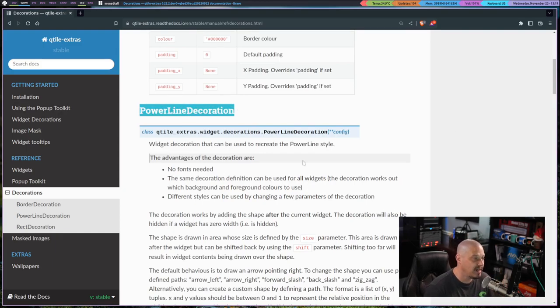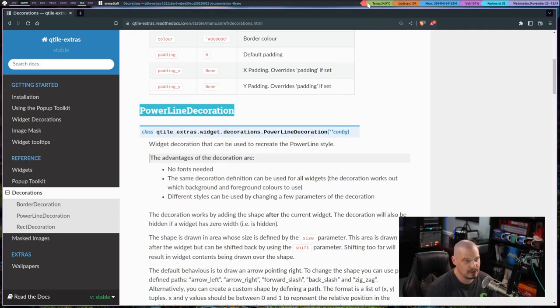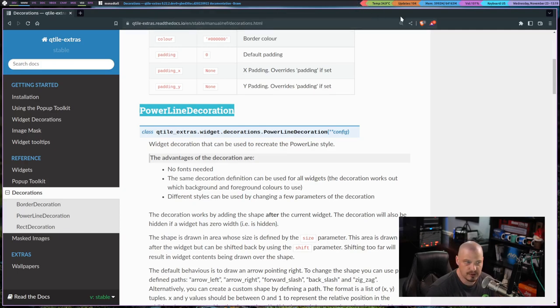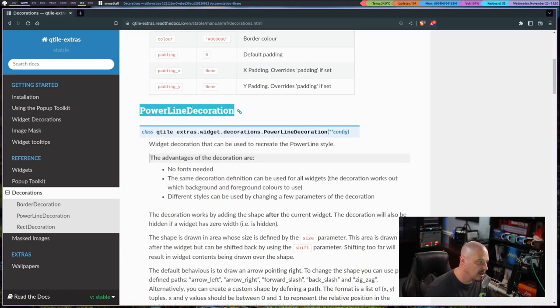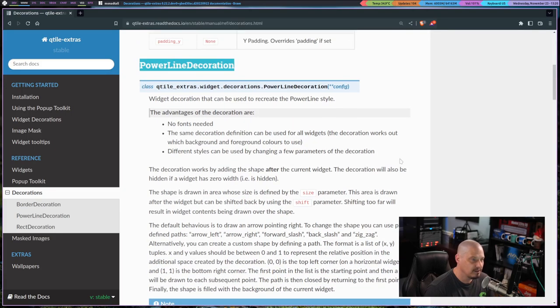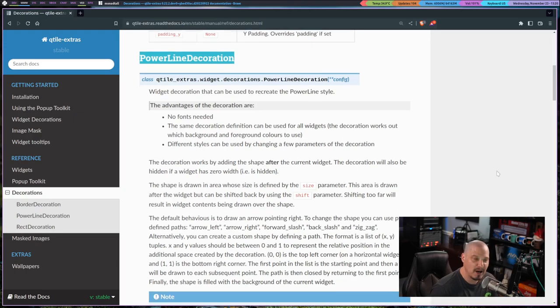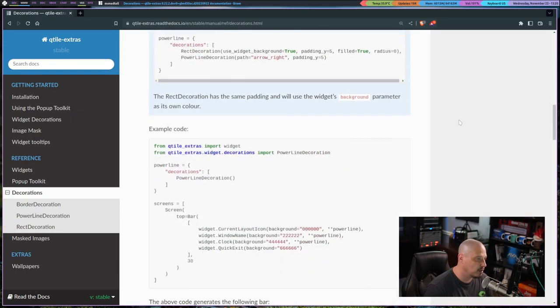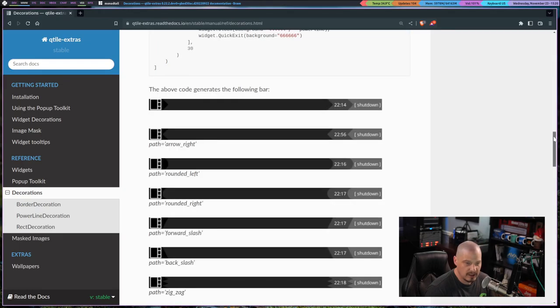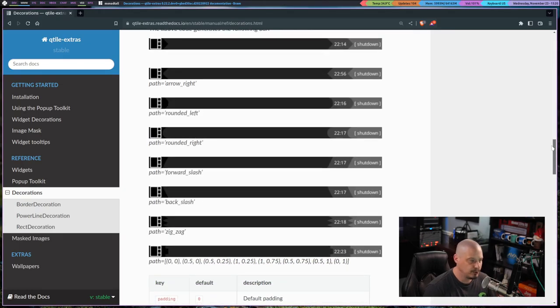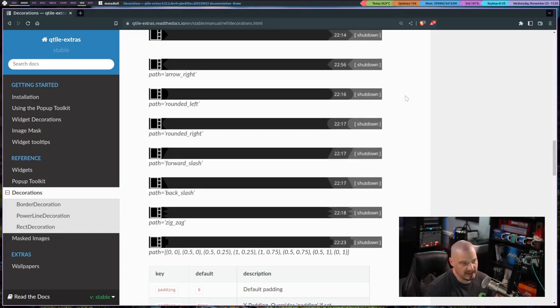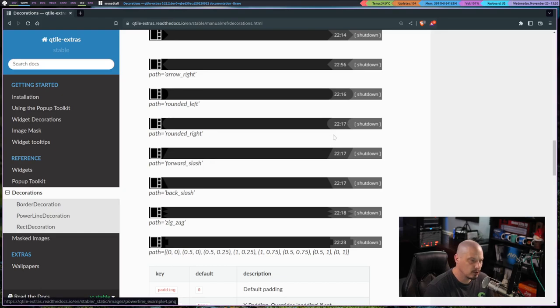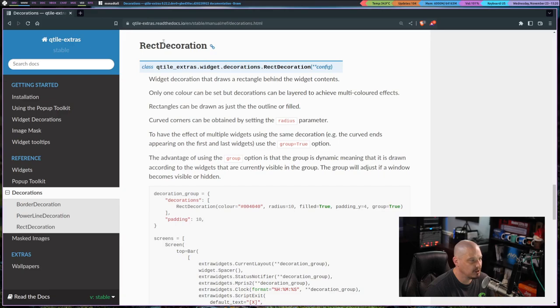There also is a powerline decoration to give you a powerline effect in your bar. I actually do not need the Qtile Extras package to make the powerline, because I'm just doing it with standard Unicode glyphs, and spacing it out correctly, making the fonts the correct size to where I can kind of achieve a powerline effect without doing this. But it's nice that they have this in the Qtile Extras package for those that don't want to fight configuring a powerline the way I did.